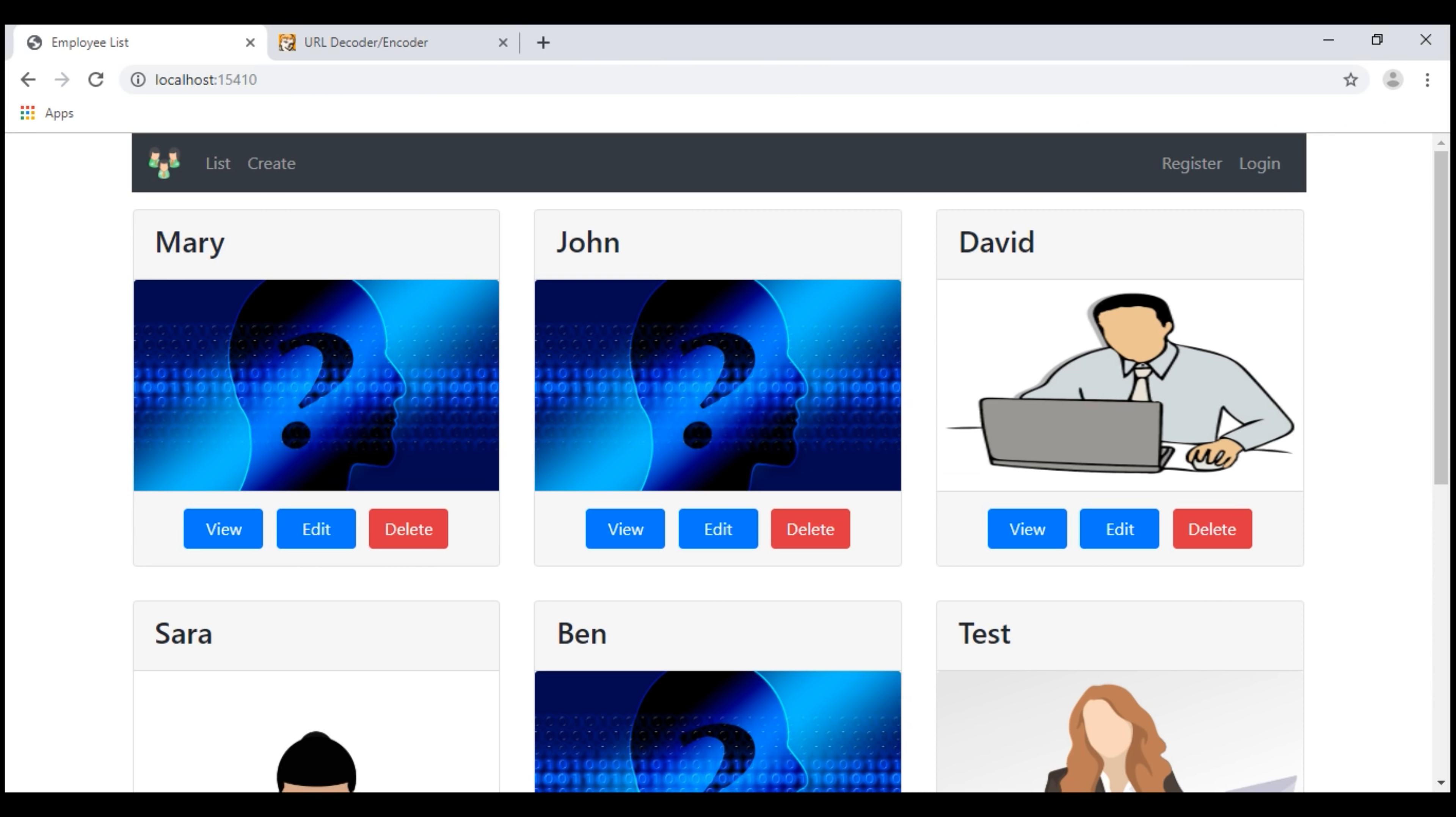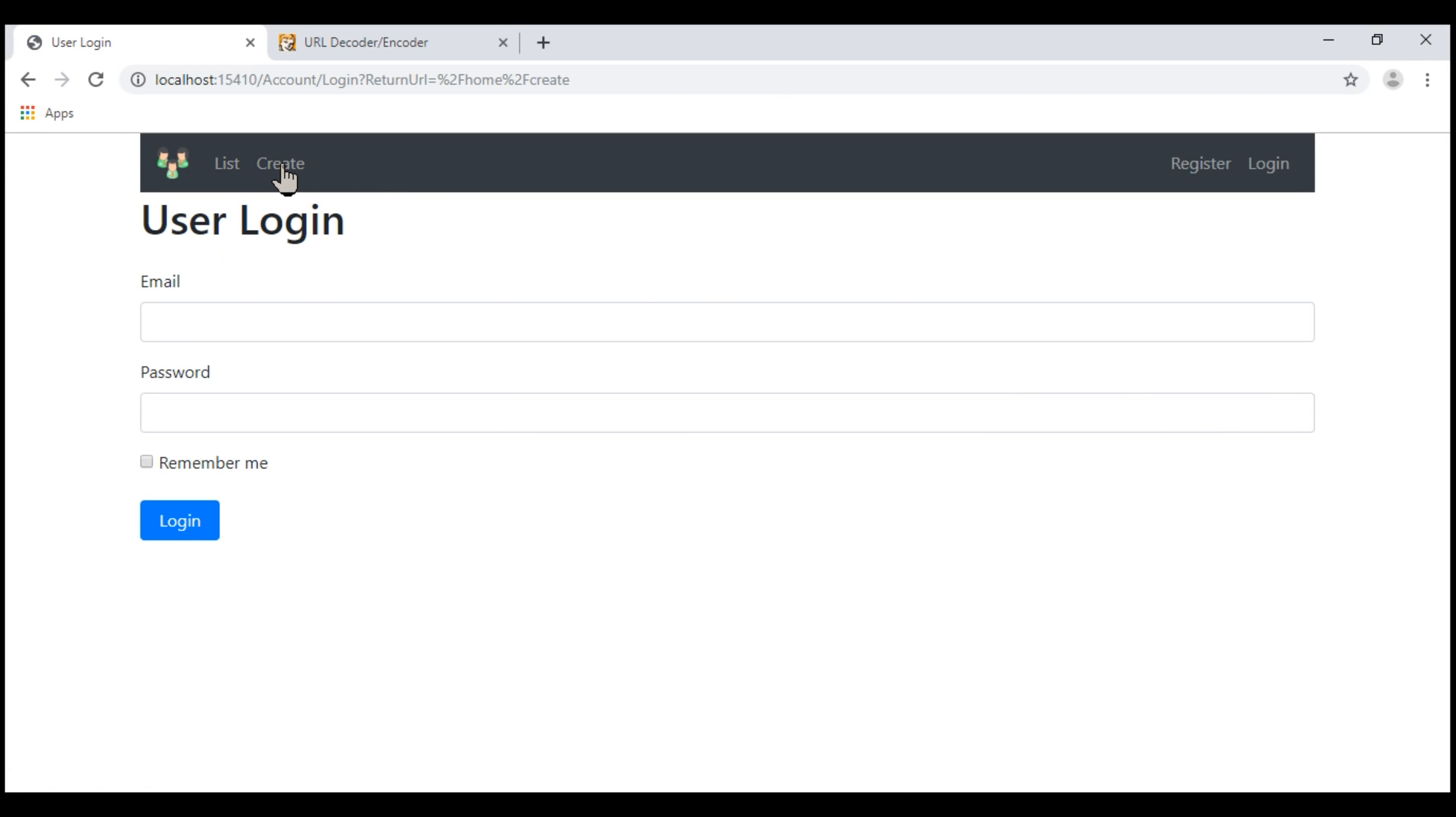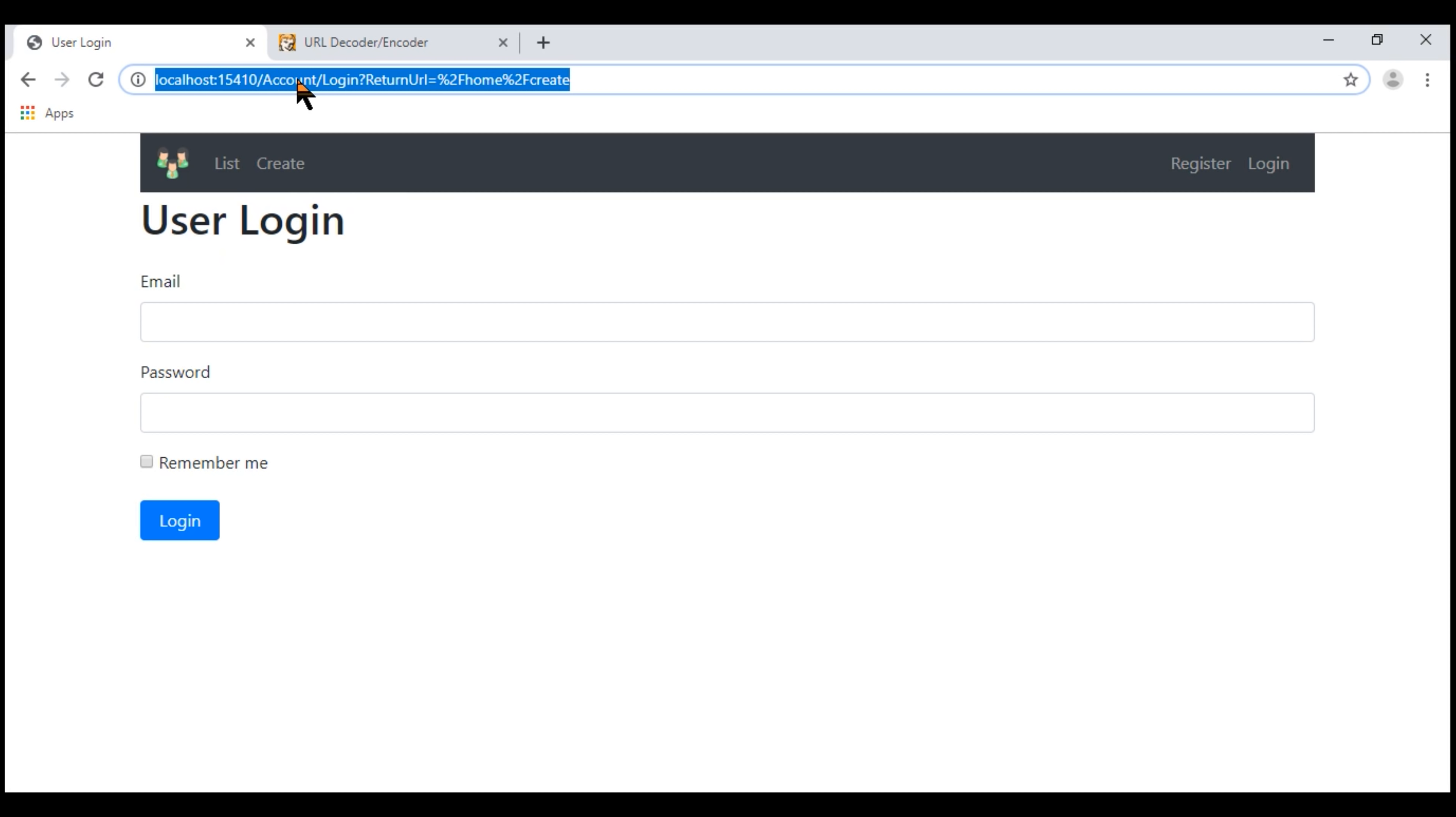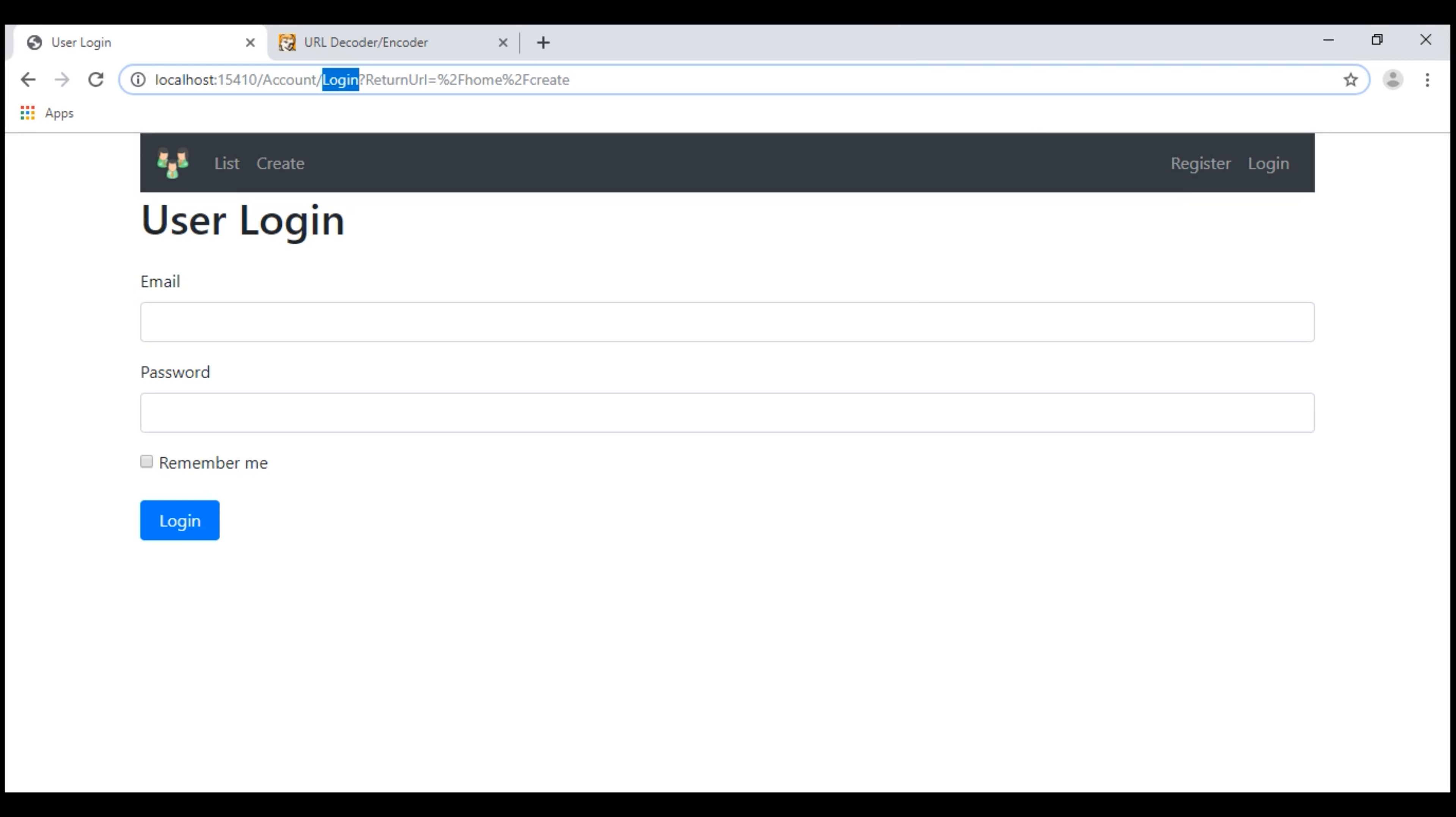At the moment, I'm not logged into this application. Notice what happens when I try to create a new employee by clicking on this create navigation menu item. ASP.NET Core has automatically redirected me to the login URL which is slash account slash login because to be able to create a new employee, I must be already authenticated. Since I'm not logged in, ASP.NET Core automatically redirected me to this login page of our application.